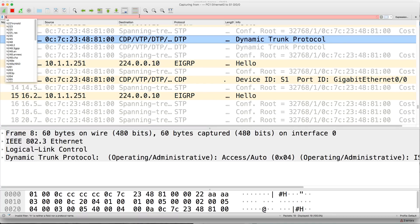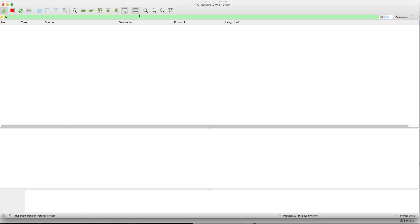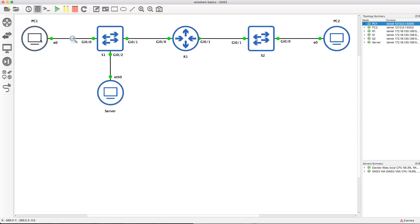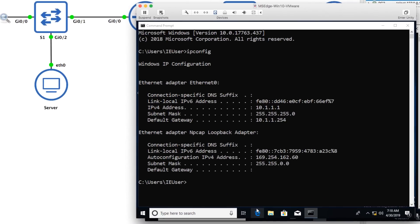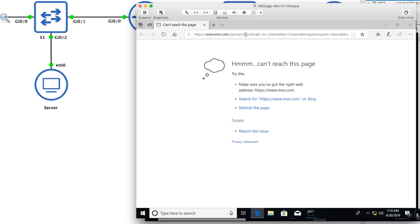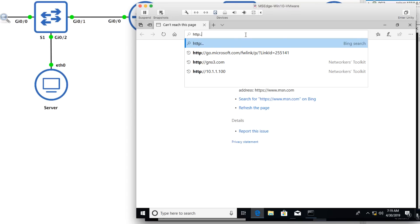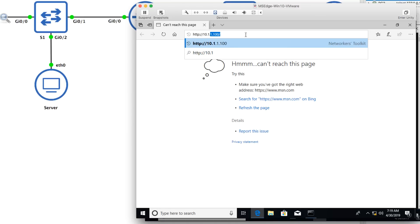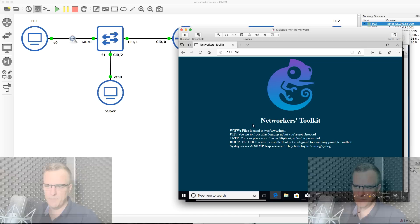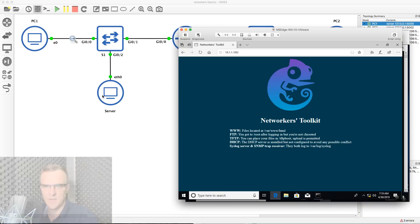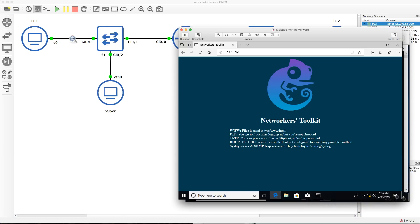What I'm going to do is filter for HTTP. There's no HTTP traffic at the moment, but what we'll do is open up a web browser on the PC and connect to the server. Using PC1, I'll open up a web browser and browse to 10.1.1.100, which is the server. As you can see, a web page is displayed — nothing fancy, just a basic web page hosted on the server, but it's enough for us to see what's going on.